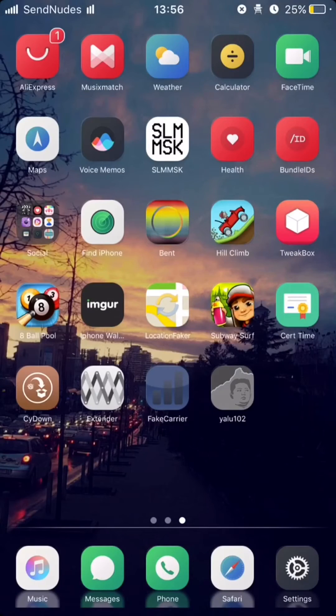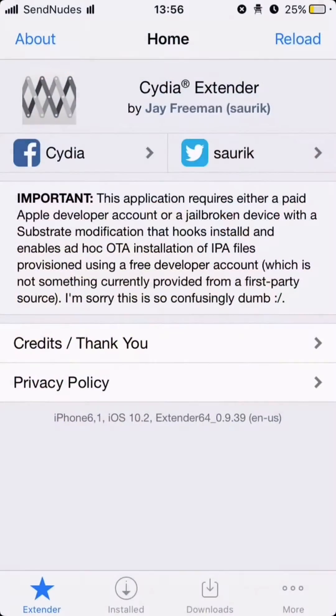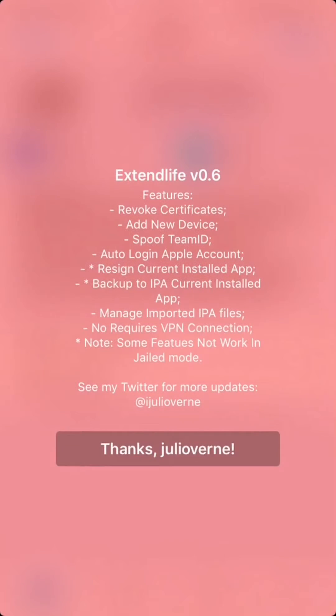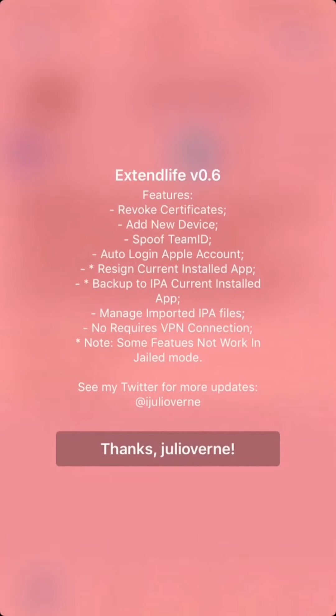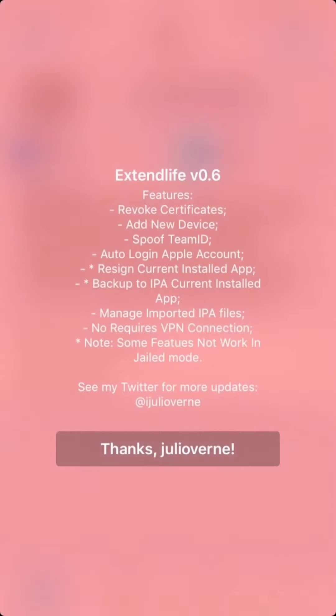Hello everyone, it's Delrin here. Today I'm going to show you how to install ExtendsLive, a tweak for Cydia Extender which can revoke certificates, add new device, spoof team ID, auto login for Apple account, resign custom install apps and a lot more.